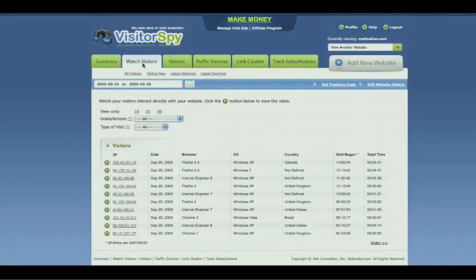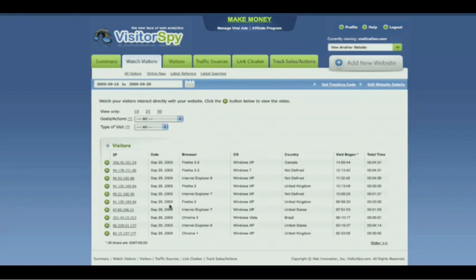Let me demonstrate exactly what I mean by this. We have a list of IP addresses of people who have visited the site. We can see all sorts of things about them, like when they visited, what browser they're using, what computer OS they're using, where they're from, how long they spent on the site, when their visit began, and the total time spent. And if we simply click the Play icon, we can watch exactly what they were doing while they were on the site.